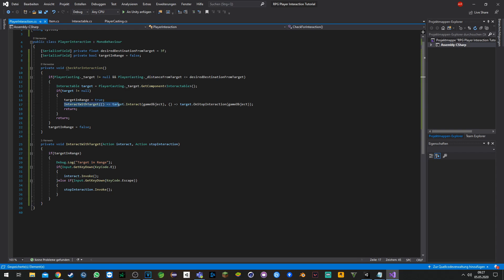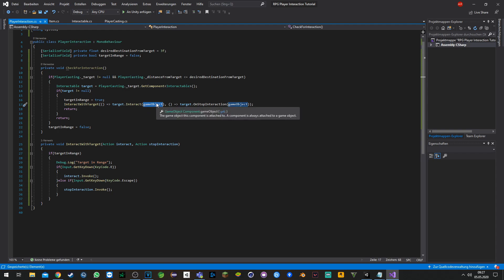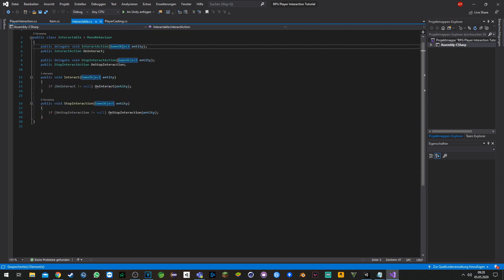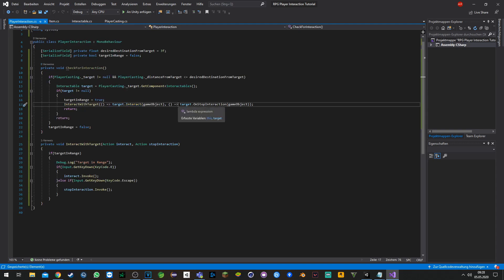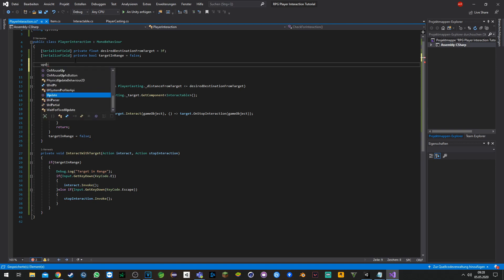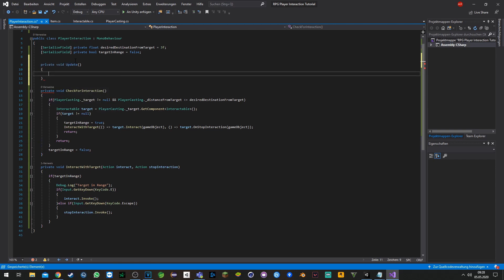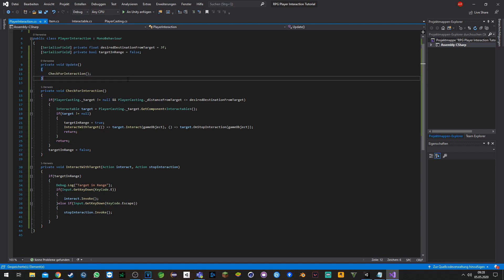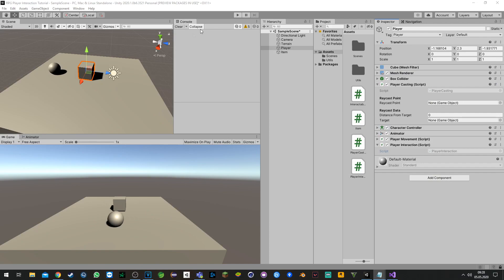Also for you to see, we make here an arrow function where we cast the game object, which is the player itself, to the target interact function which requires a game object. We still need to call the 'CheckForInteraction' function in the update loop. Now we're ready to try the whole thing out in the Unity engine.